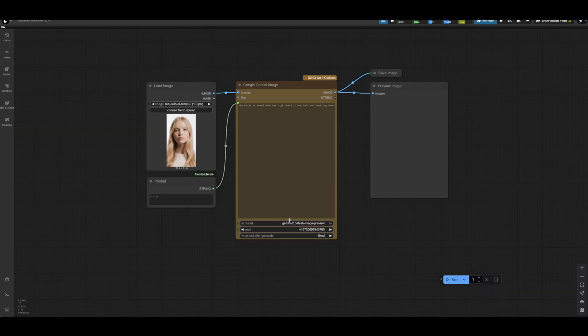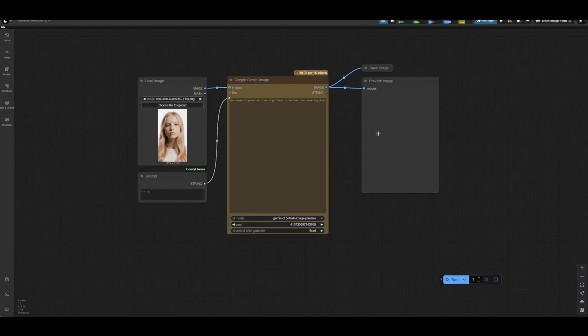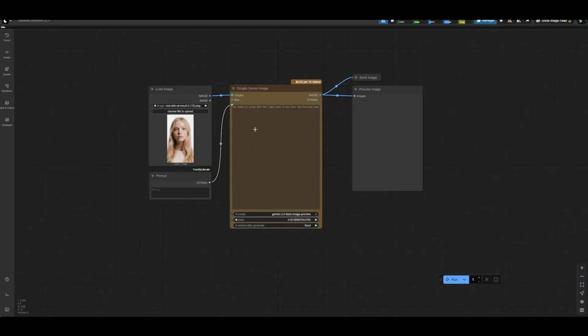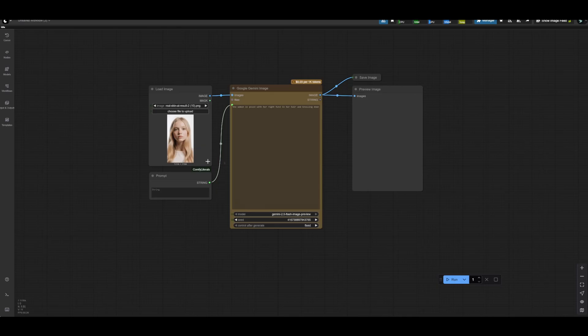ComfyUI is usually pretty quick to act on this stuff, and in this case that certainly seems to be true. You'll be able to find everything that we're talking about today in the link below on our Patreon, and all of these workflows for today are going to be free. And I think we'll also take a little bit more of a hands-on approach here in terms of integrating multiple image uploads.